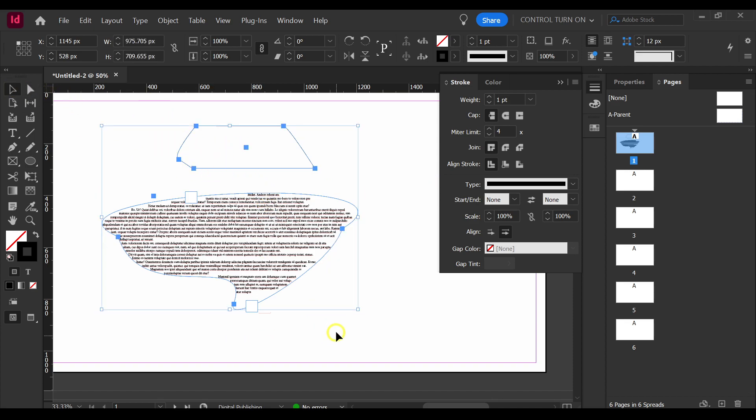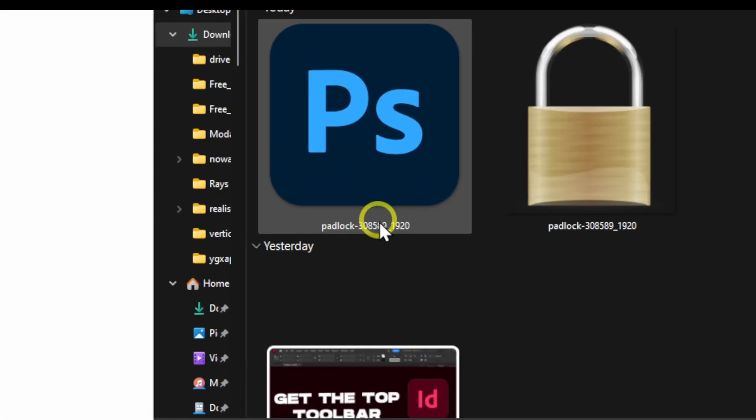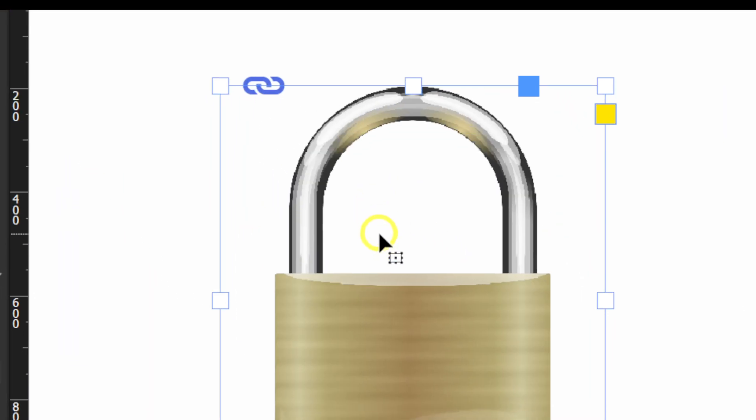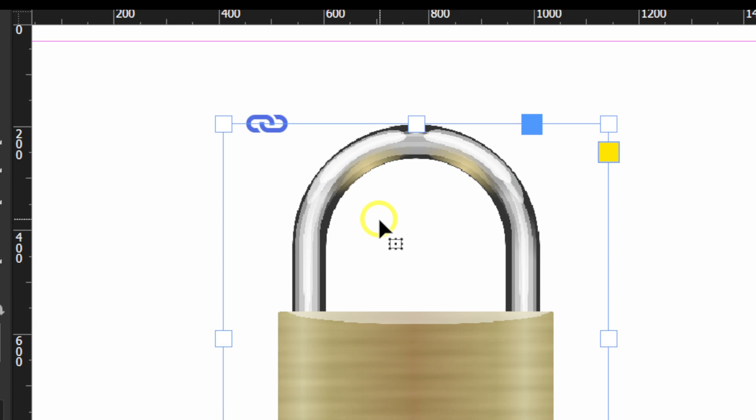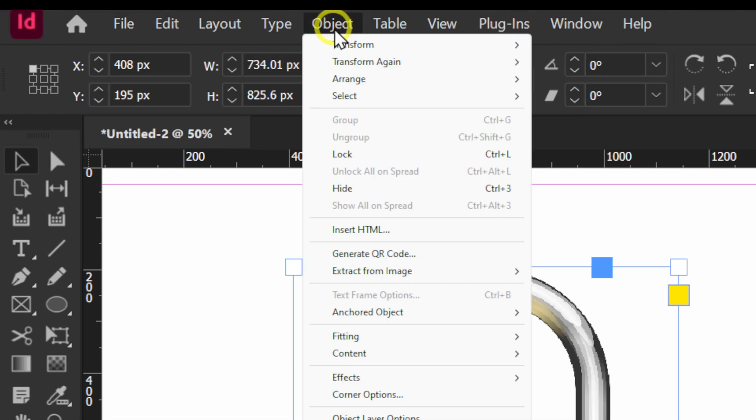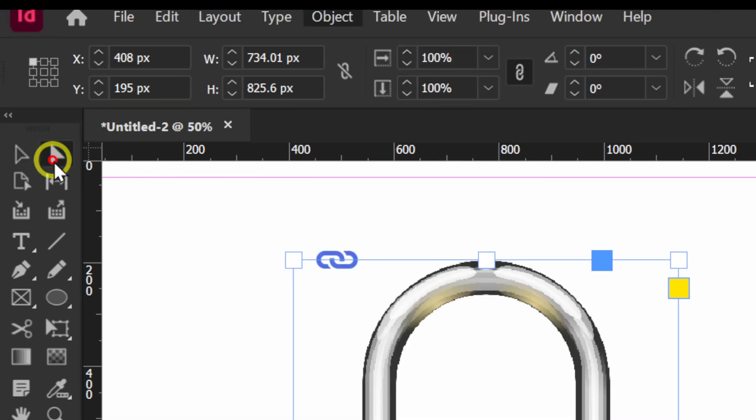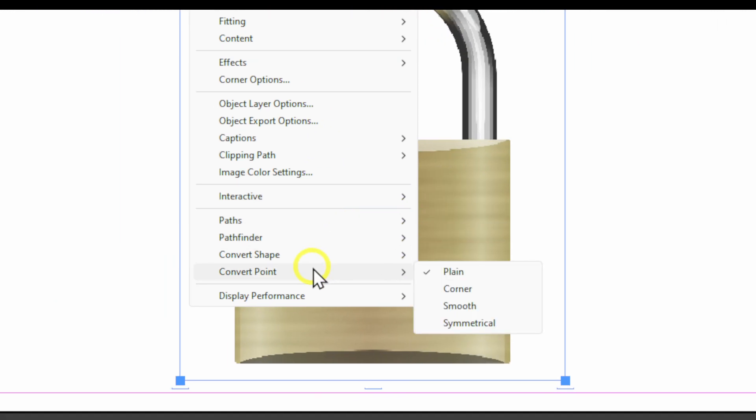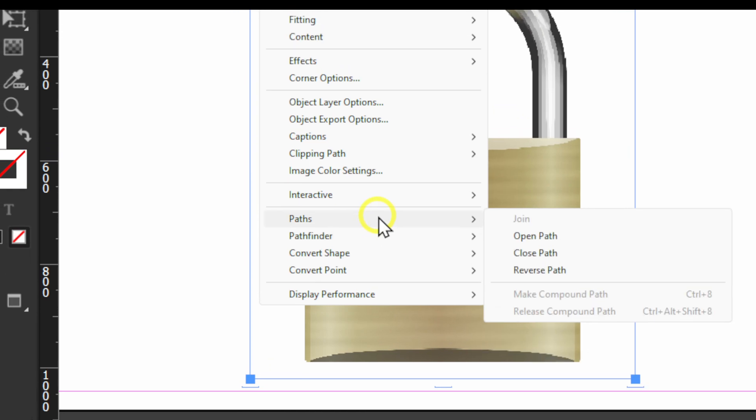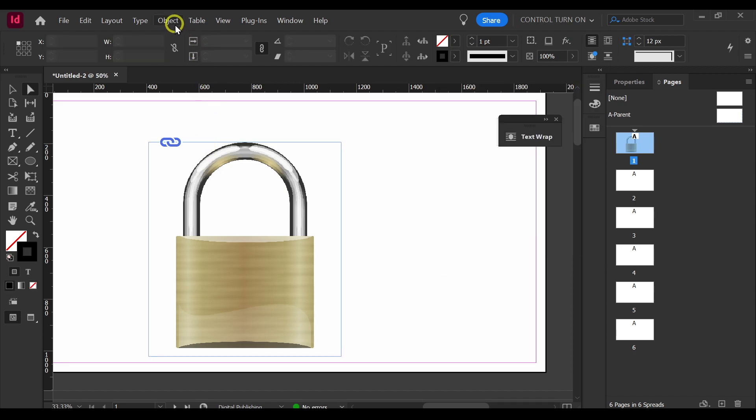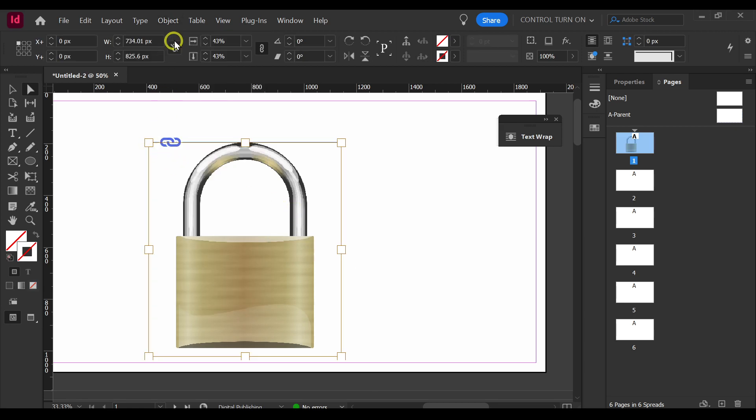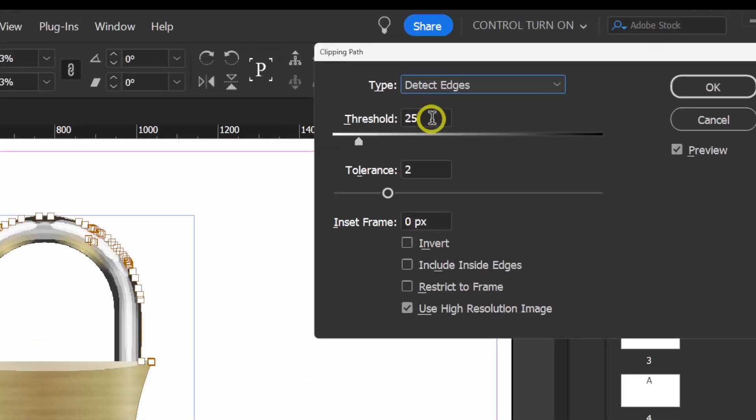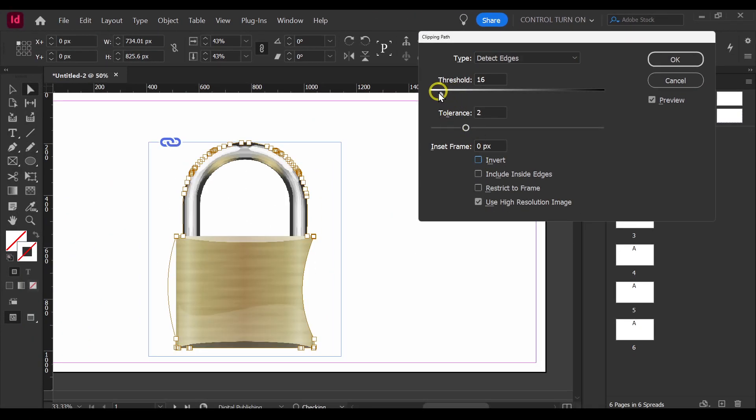Another thing that you can do, you can go to File and here I'm going to add this here. Now, what I'm going to do, I'm going to go to Object and here we're going to have to.